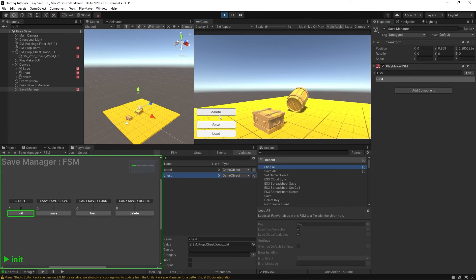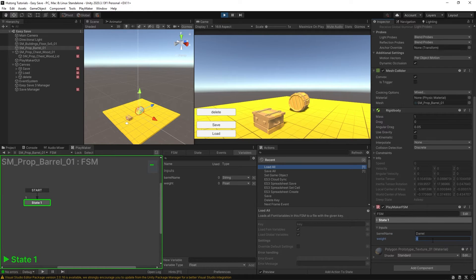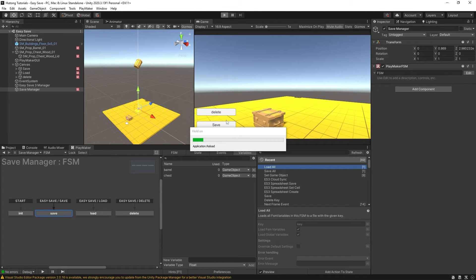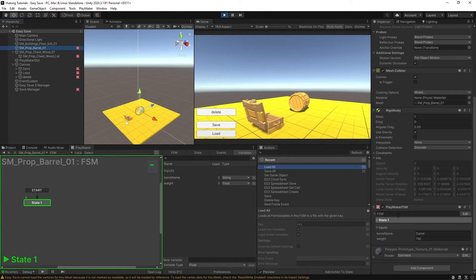Now we have the chest lid in the chest variable and the barrel in its variable. If I hit play, let the barrel land, name it 'Daryl the barrel', set the weight to 150, open the chest, and save the game — then stop, press play, and hit Load — it immediately shows the barrel resting on the floor, the chest is open, and the barrel is named Daryl with weight 150. So you can start saving multiple objects in your scene.